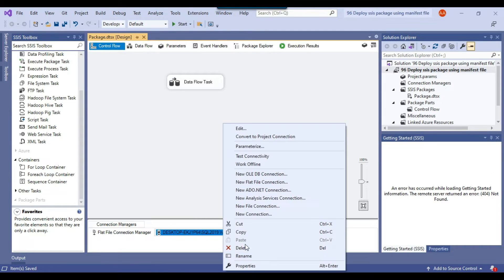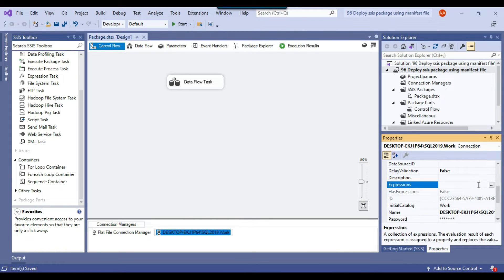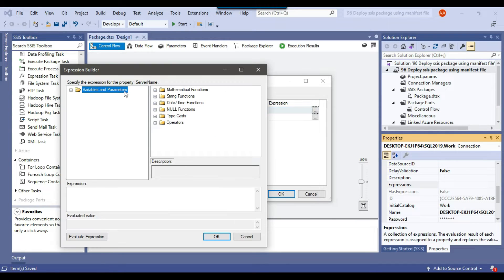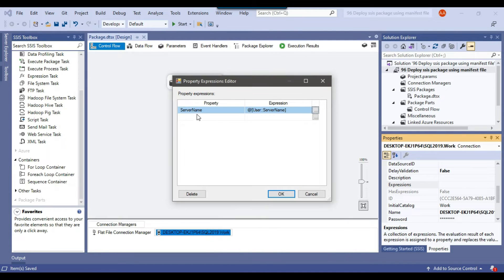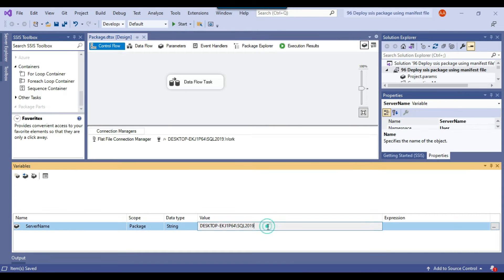I can right-click and go to the Properties of the OLEDB connection. In the Expressions section, I'll select the ServerName property, and then from the expressions I'll assign the value from the ServerName SSIS variable to this ServerName property, then click OK. Now this connection is dynamic — whatever value I provide to the ServerName SSIS variable will be passed to the OLEDB connection.